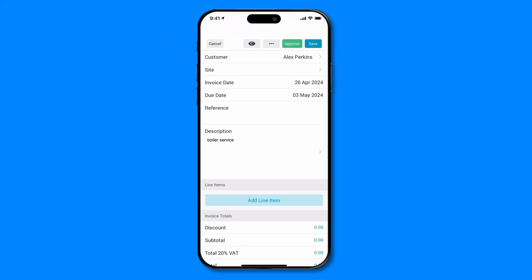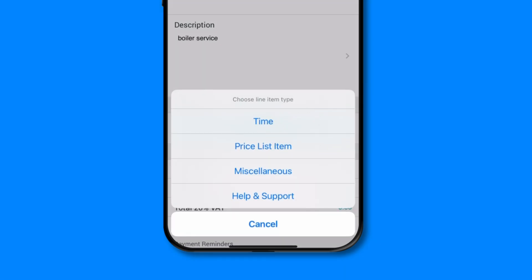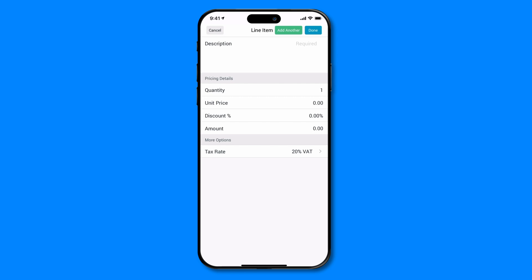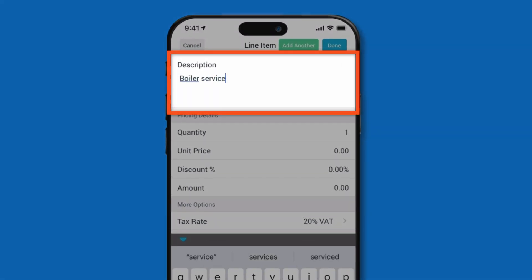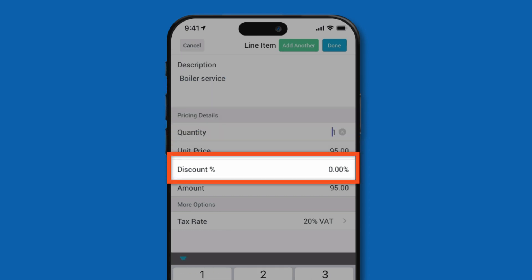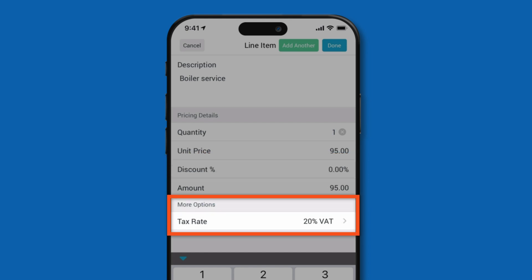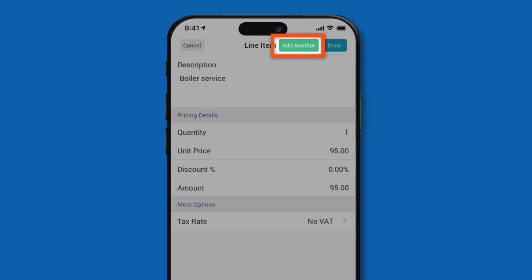To add costs to your invoice, click the big blue add line item button, then select miscellaneous for non-listed items. From here, input your description, quantity, unit price, and any discounts, and finally if tax is included. Select add another if you have more line items to add to your invoice, or done to return to the invoice.